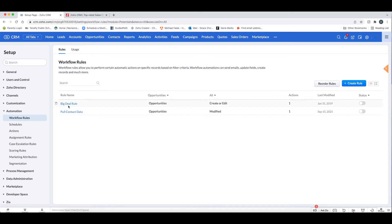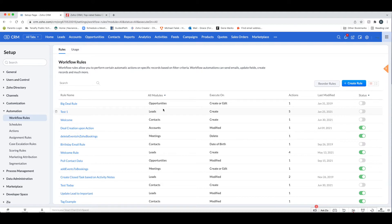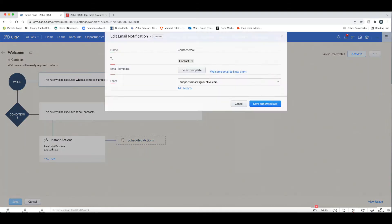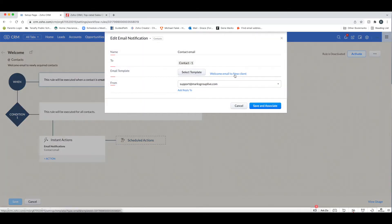Really, only the Big Deal Rule is the one that comes out of the box. To give you an idea, here's a welcome one — whenever a contact is created, an email notification will go out as a welcome email to that contact.